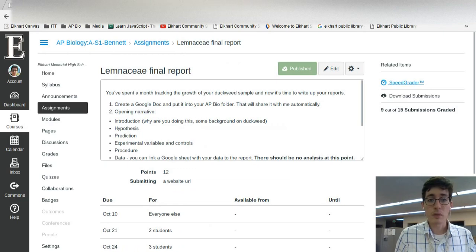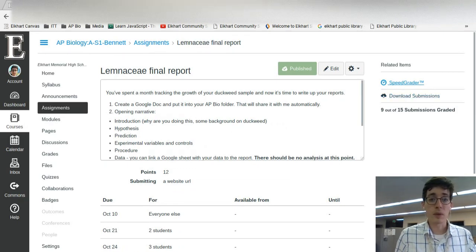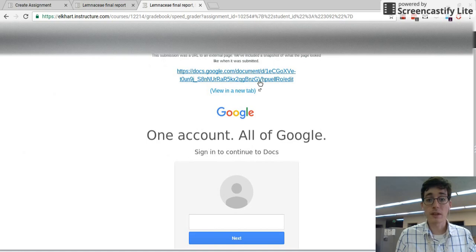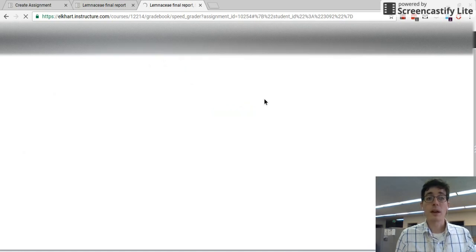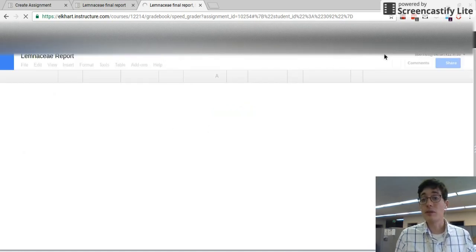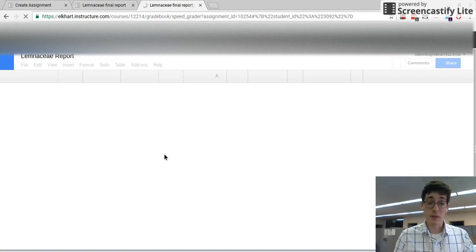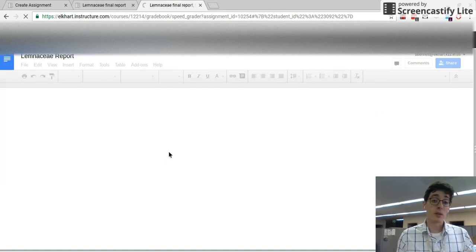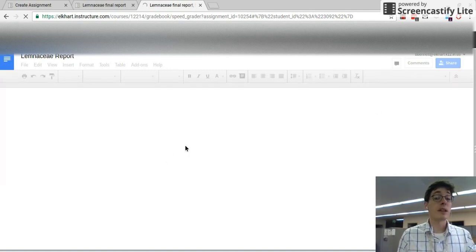so here's one that's already created. When they submit in the speed grader, it opens up this window, you'd get a link to their Google document and that Google Doc is a live document. So if he were to come back in and make edits to that assignment, you could take a look at them.